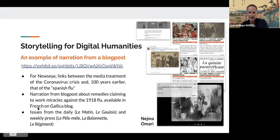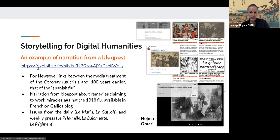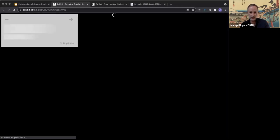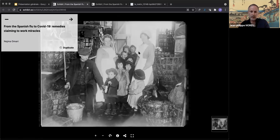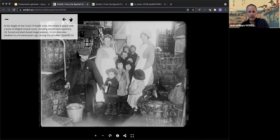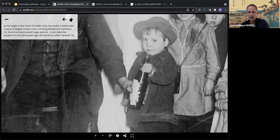For this presentation, we selected a narration from a blog post produced by Najma Omari for the project, which is part of a series of articles making the connection between the media treatment of the coronavirus crisis and, 100 years earlier, that of the Spanish flu. These connections between old and contemporary press arouse public interest in discovering the digital collections of the BNF — this post got 2,000 tweets and more than 3,000 likes.